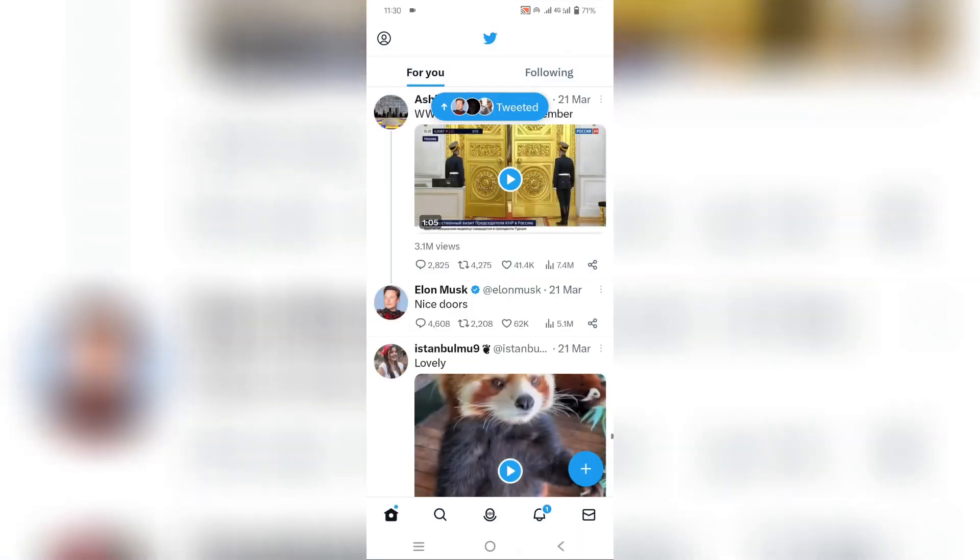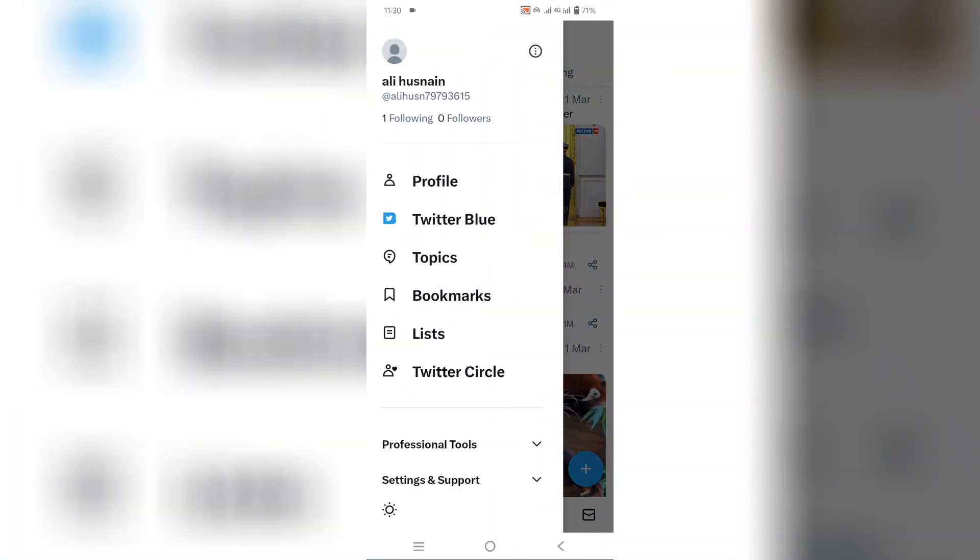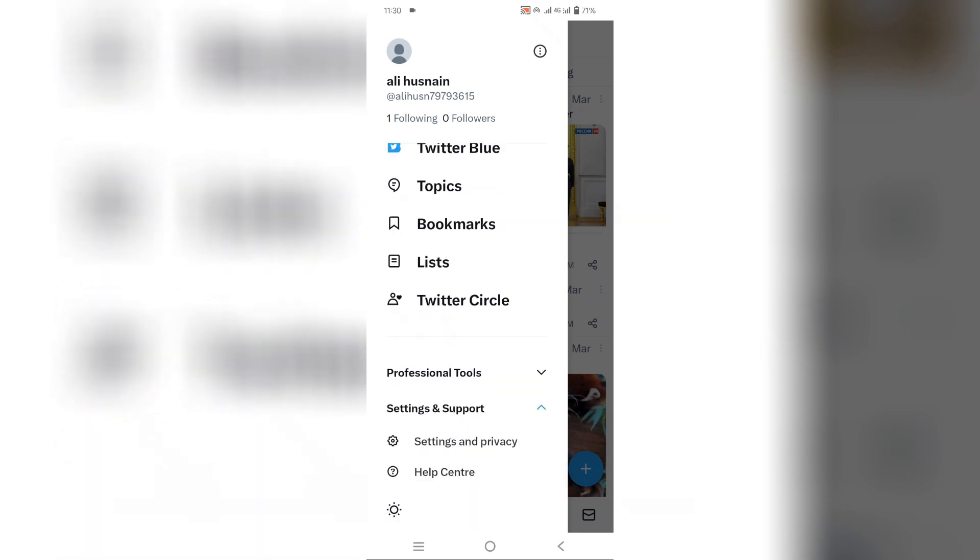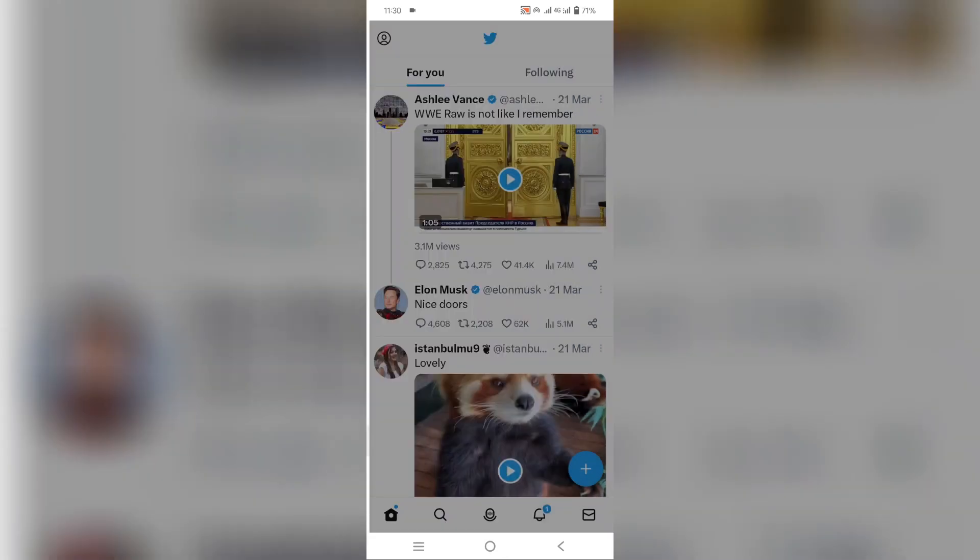First, open the Twitter app and click on your profile icon. From there, select settings. Now a dropdown menu will appear. From there, click again on settings and privacy.